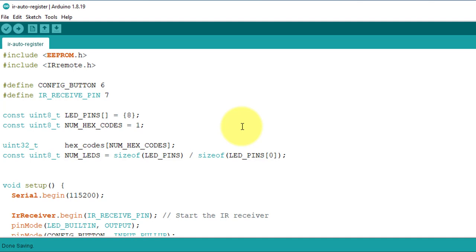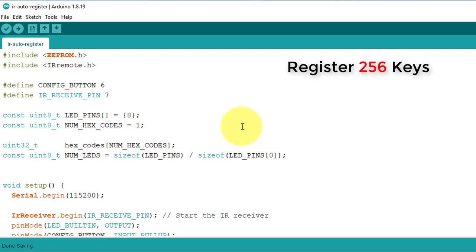However, you can increase this number if you want to register more keys. This code supports the registration of up to 256 keys of a remote control. So you can easily register the entire remote control with the project.